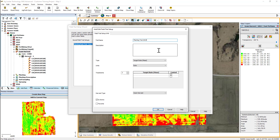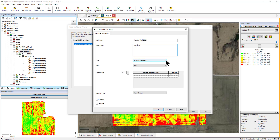To enter more detailed information, use the Description text box. Use the Type and Units drop-down menu to select the trial type you will create. The Type you select will impact the units available to choose from. Target Rate Count will be used when applying in seeds.